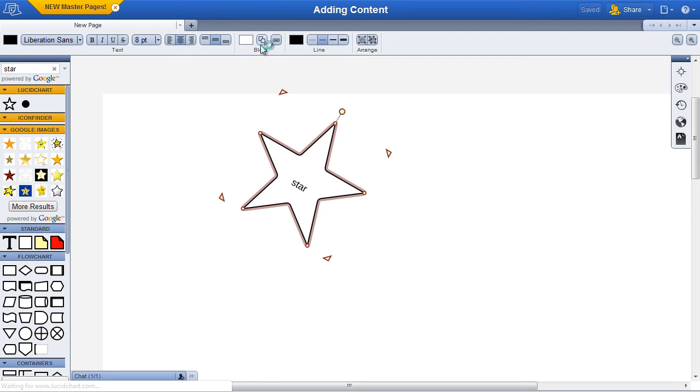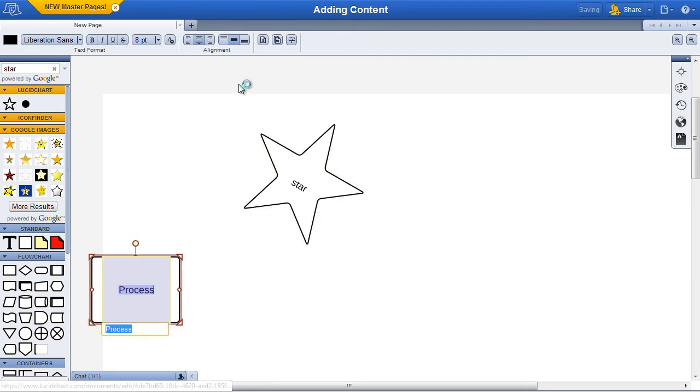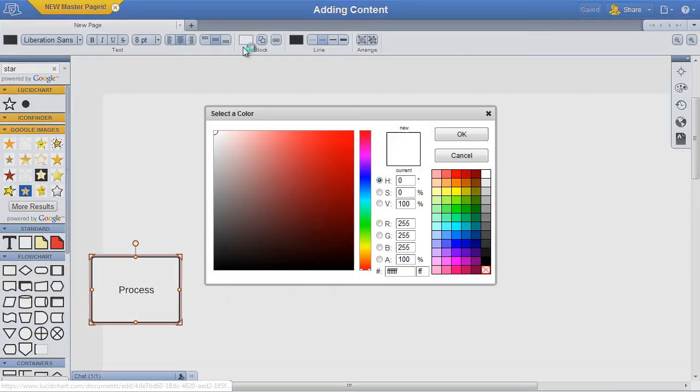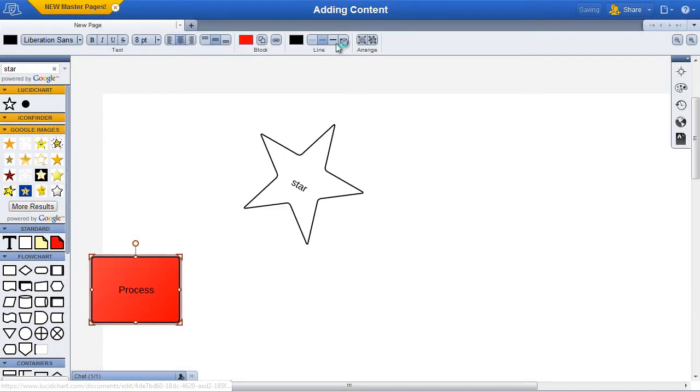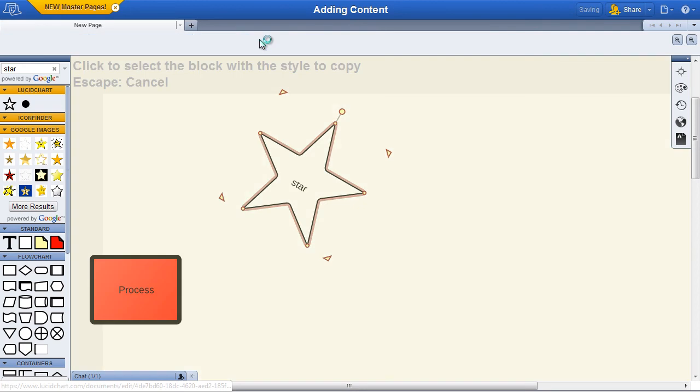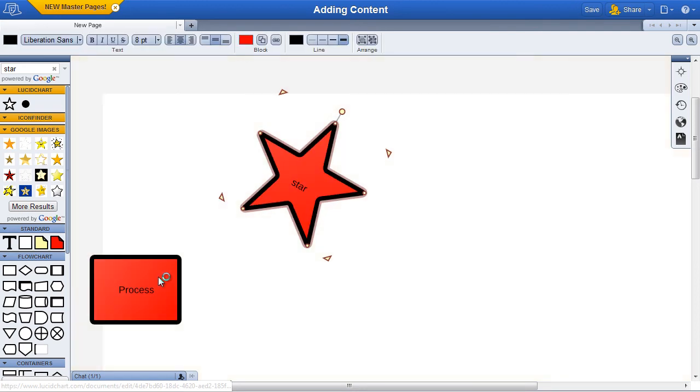For example, let's make a shape that is red with a thick border. Now go back and select our original shape. Click the copy style from another block tool and then click the red block and the style is copied.